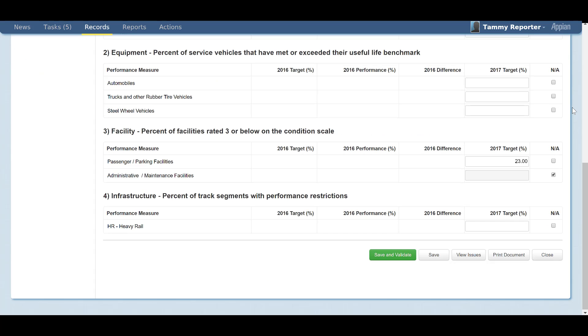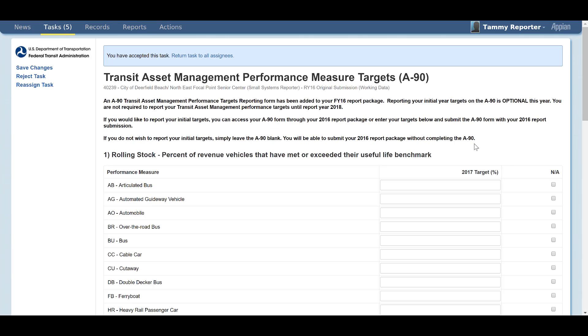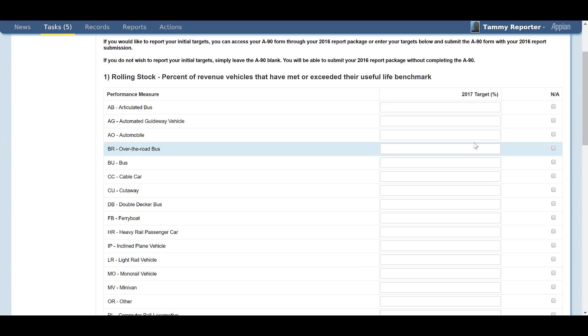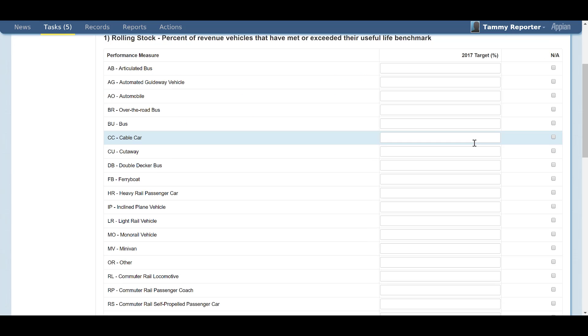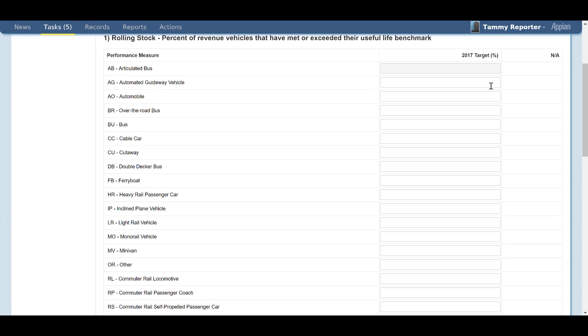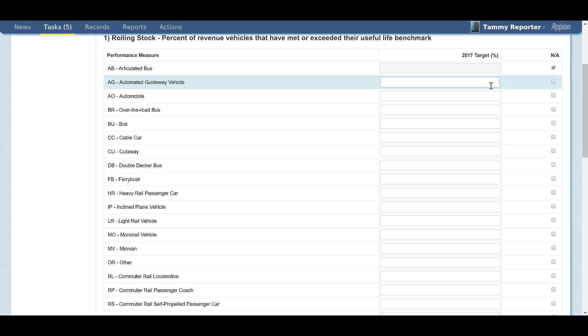If any of the populated fields do not apply to your agency, select the NA radio button on the right side of the screen. Once you click this button, the field is grayed out and becomes unavailable for data entry.